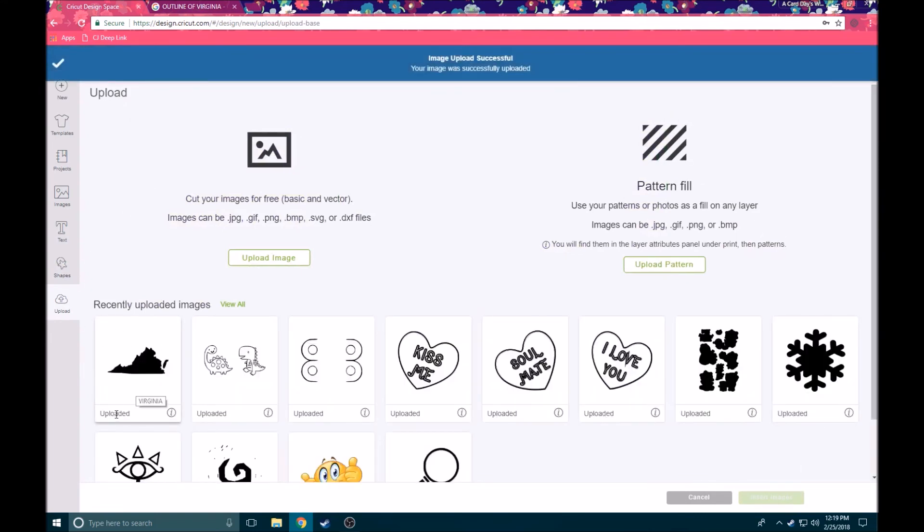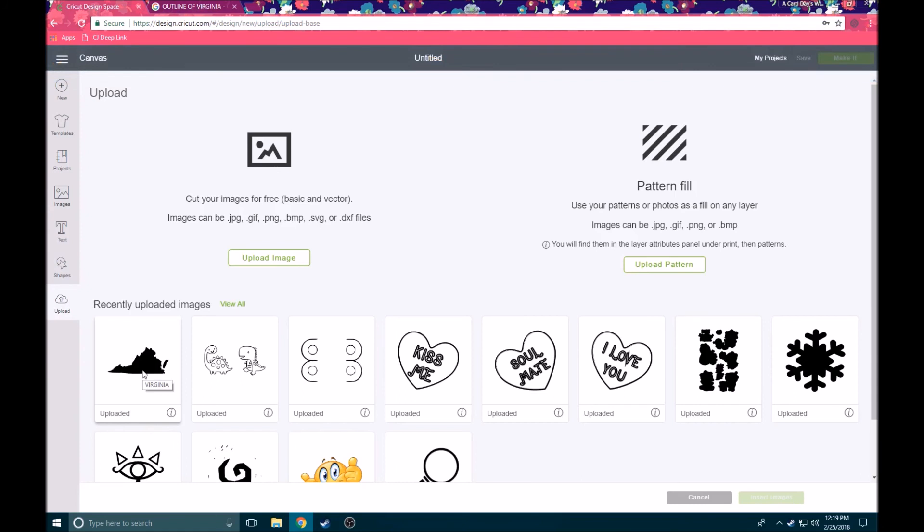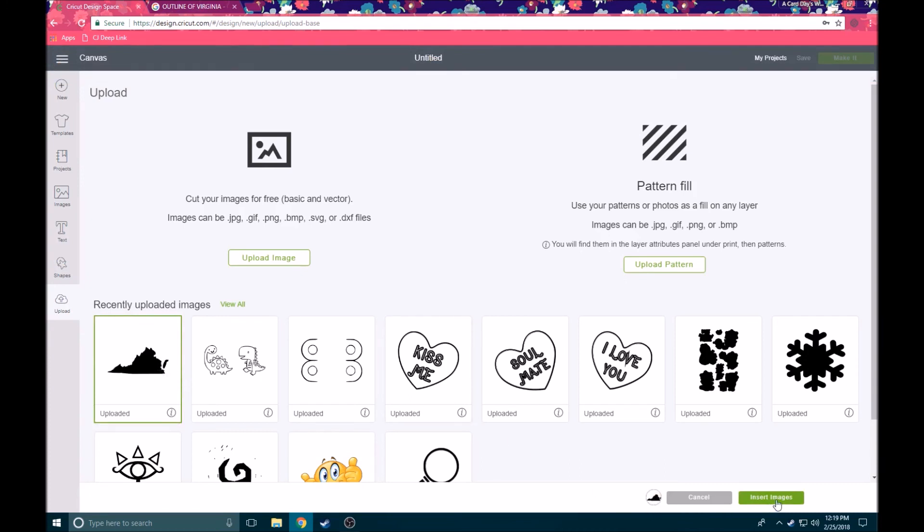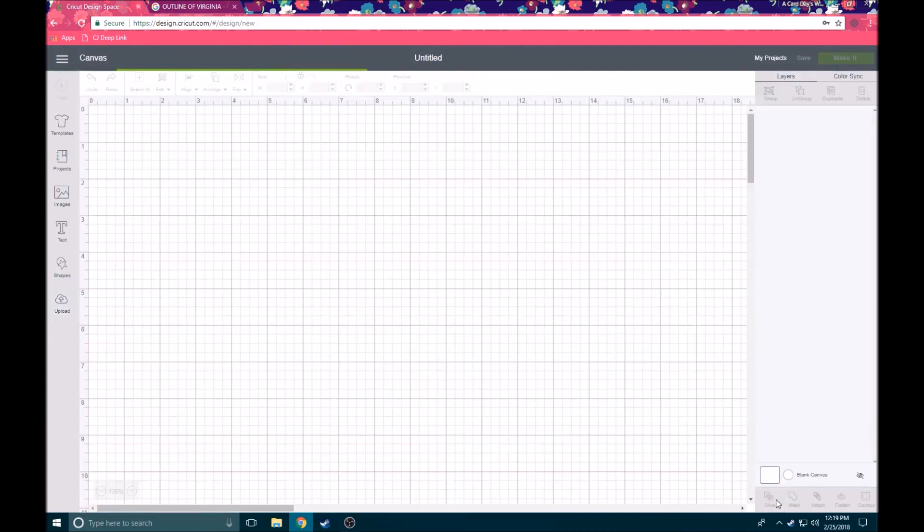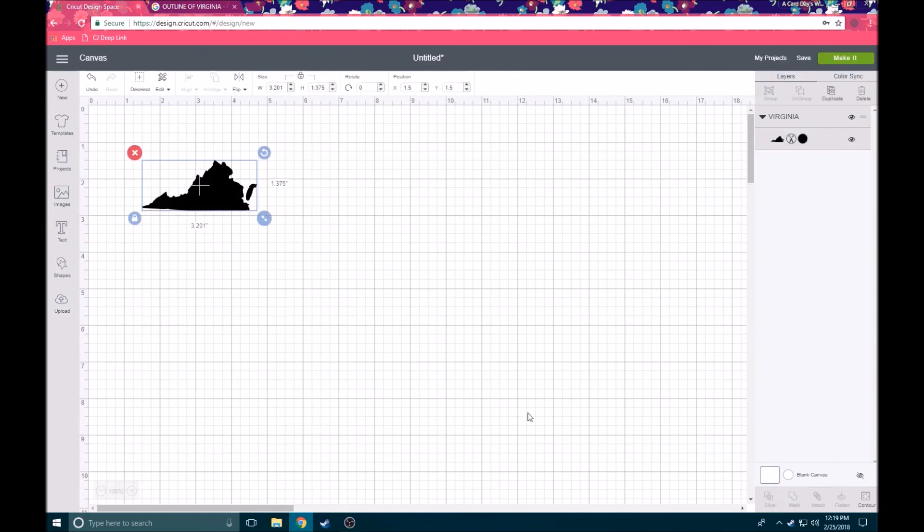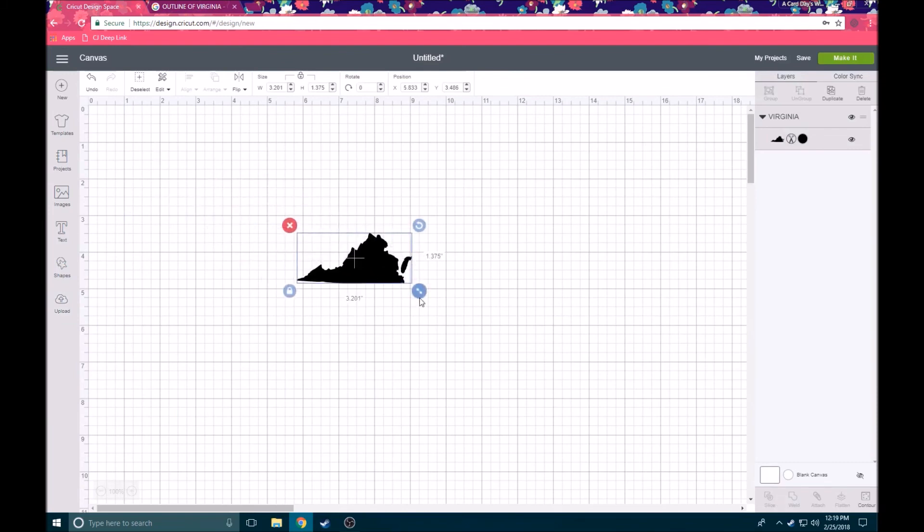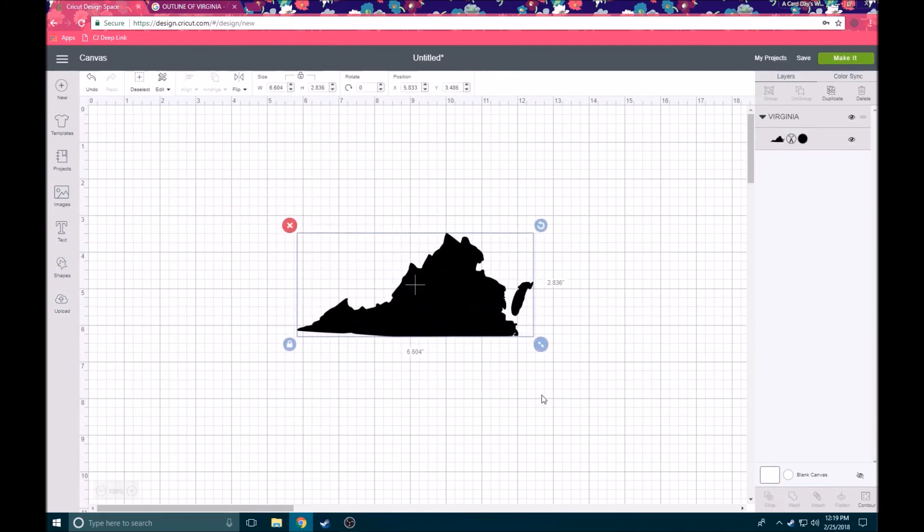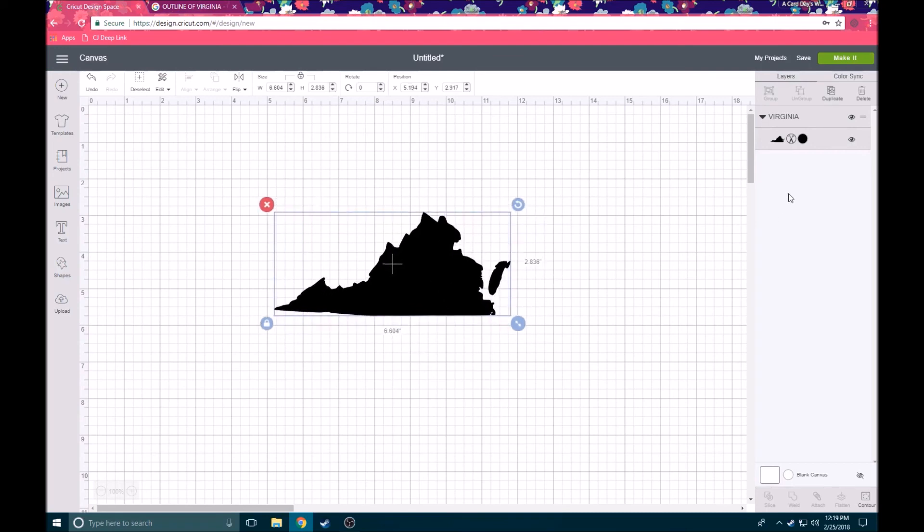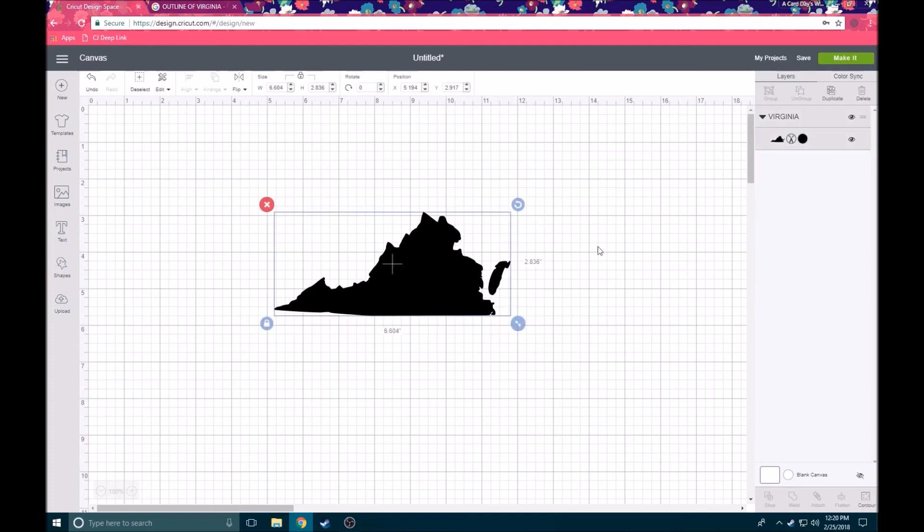So I'm going to go ahead and click save and we're ready to move on. Now you can see that it pops up down here and it says uploaded. If we want to add it to our canvas, we just click it to select it, you see that green box appears on the outside, and then we're going to come down here to insert images. And voila, now we have our state of Virginia on our canvas ready for us to cut. We can change the color, we can do anything that we want to modify this, or we can just go ahead and go to our mat and cut it. Easy as that, you guys.